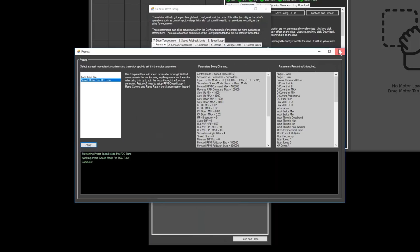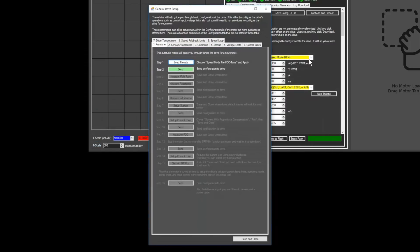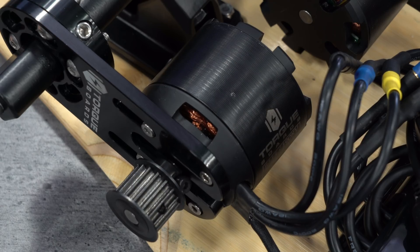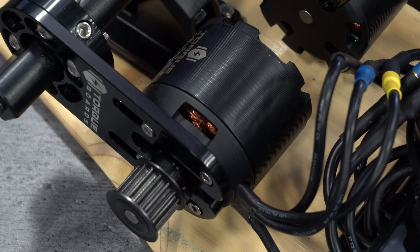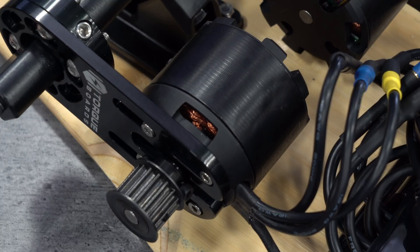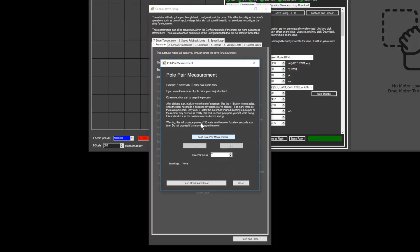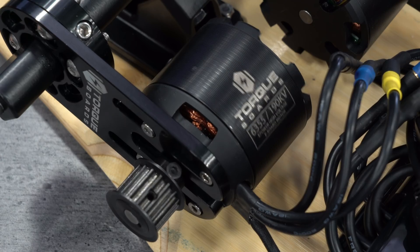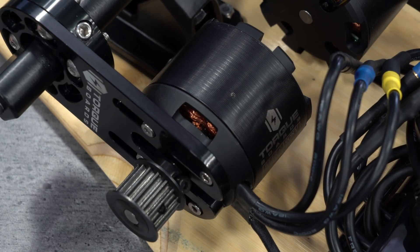Then, close the window and click send. Next, click the measure pole pairs button. Mark your motor so that you can visually see when one full rotation has been completed. Click the start pole pairs measurement button and then click the plus one button however many times it takes for the motor to make one full revolution.